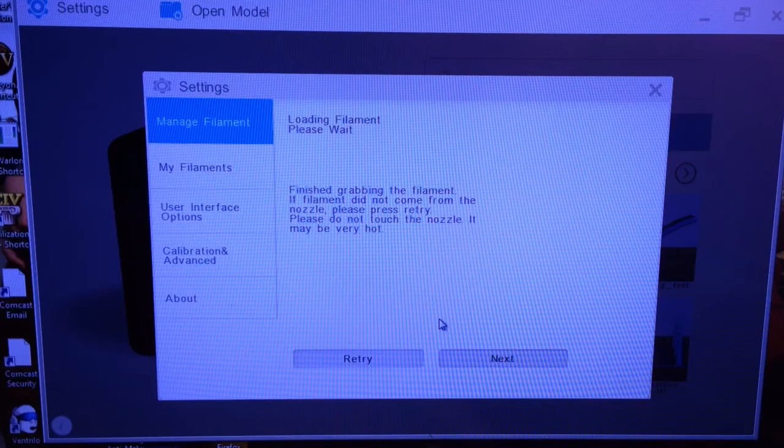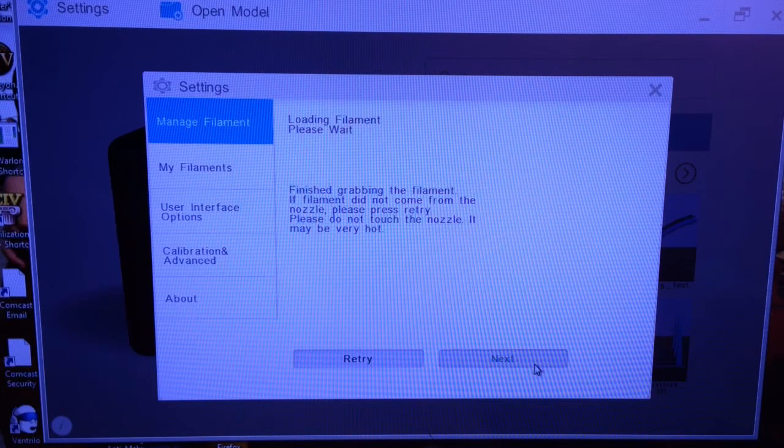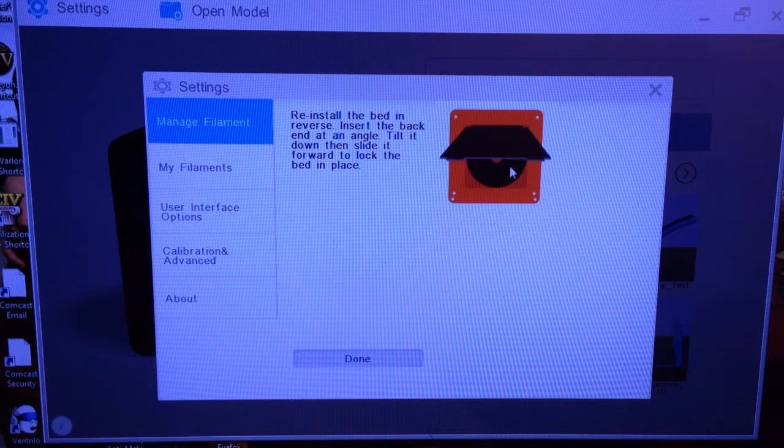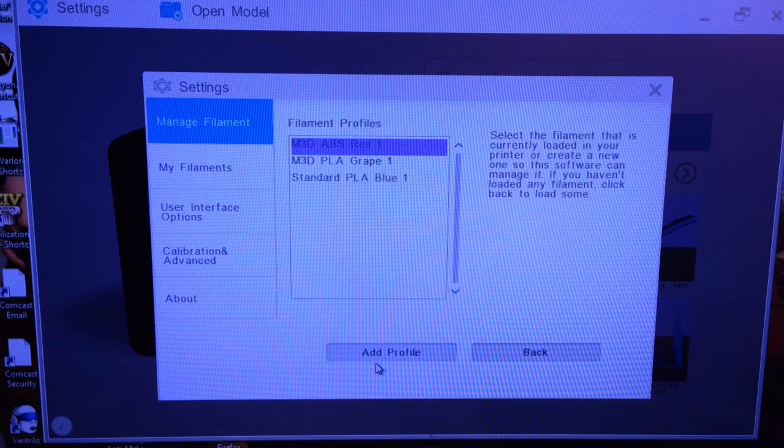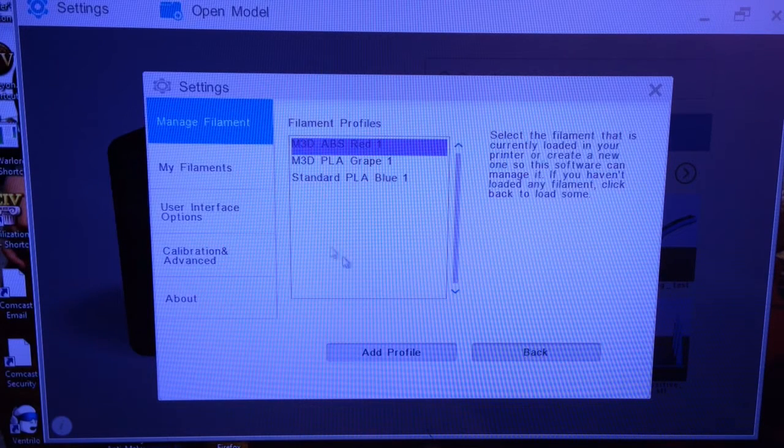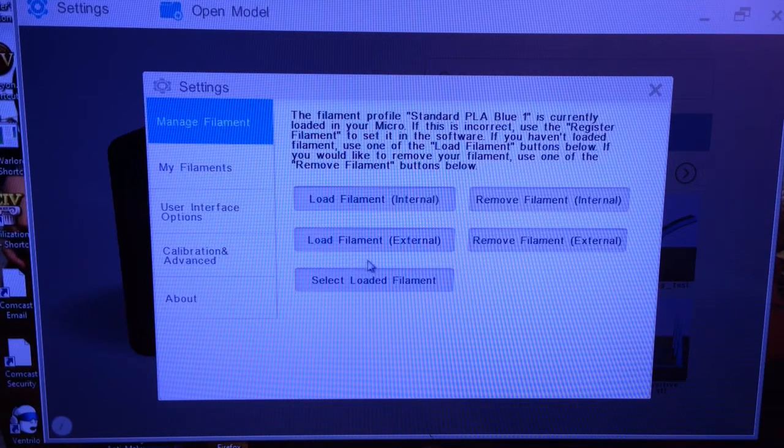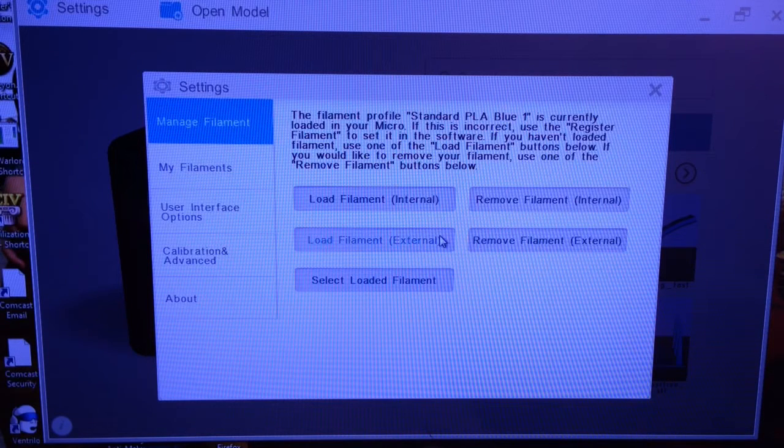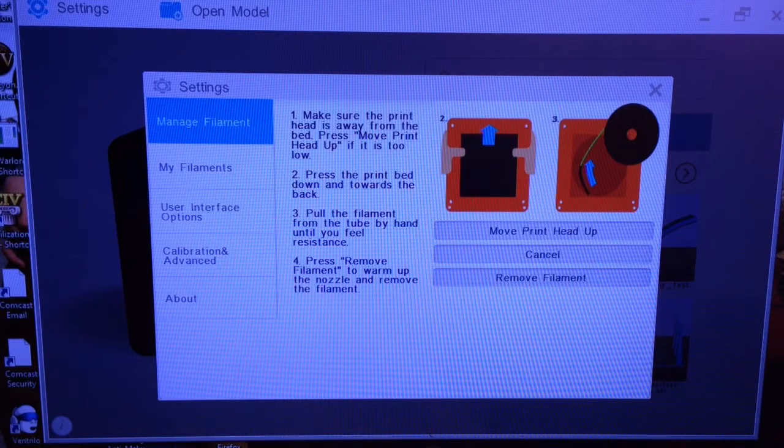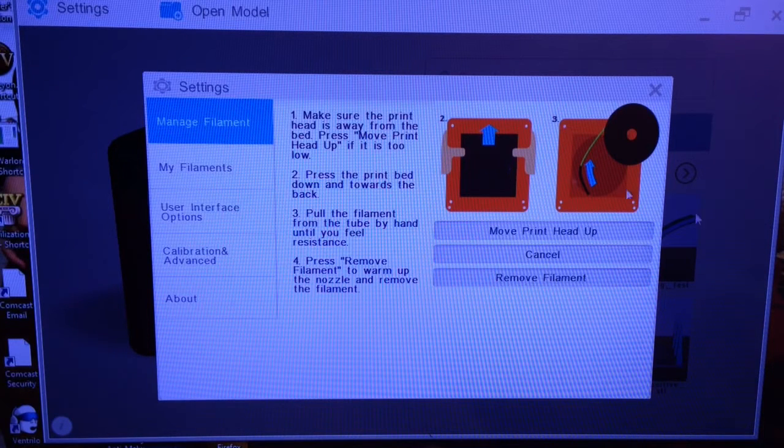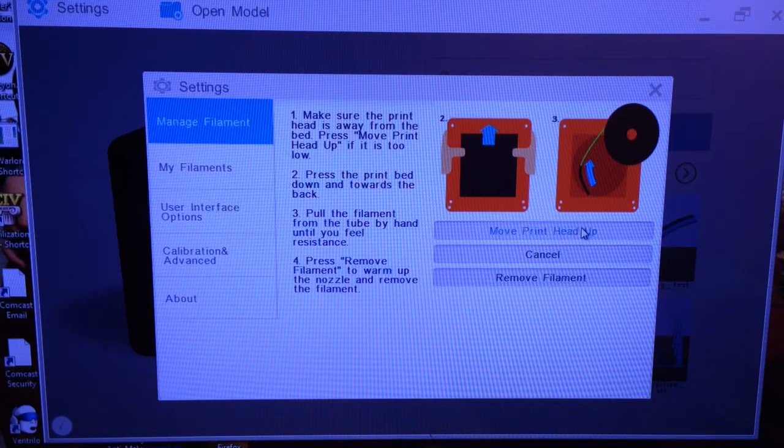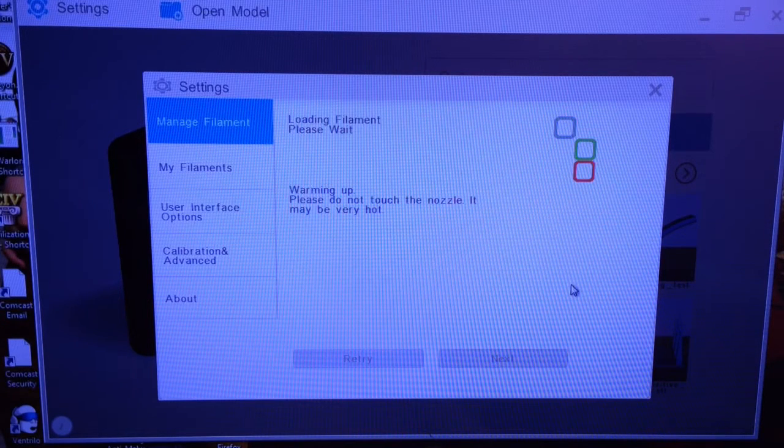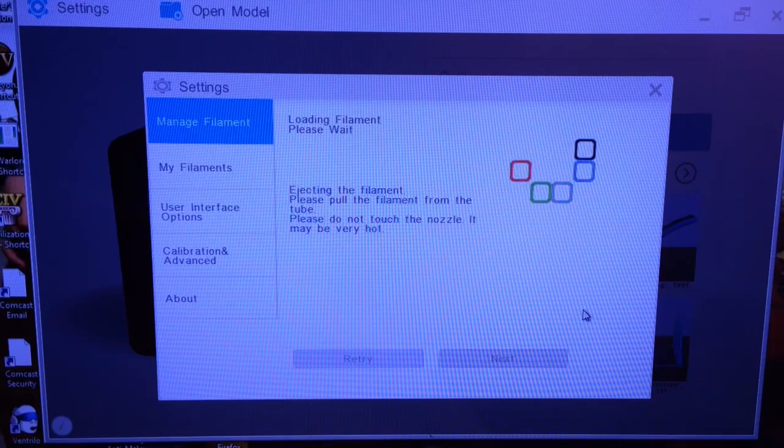We're back at the program. Now we'll go back to Manage Filaments and we'll hit remove filament internal. And again it's showing you pull the head out, pull the filament out, move the print head up. Three important things. You can't do that without doing any of the above. Now for me all three are already done. So we're going to scroll down and hit remove filament. Now it's already hot, so it's coming out quickly.